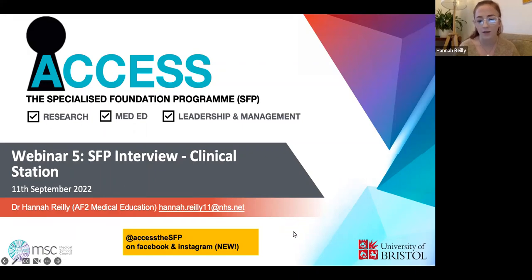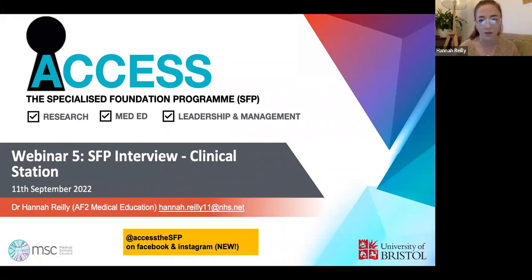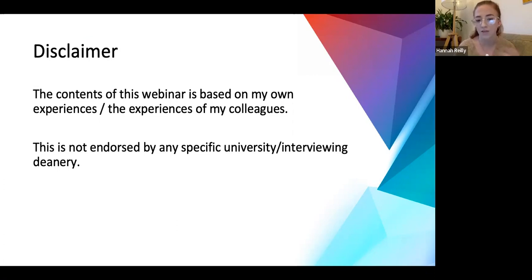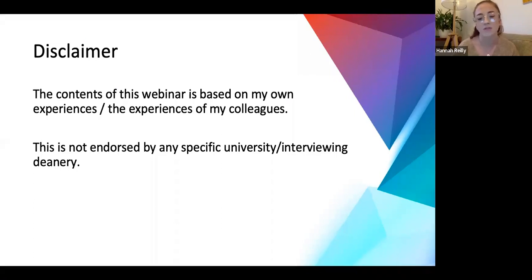Just to let you know, for access to the SFP we've got a Facebook group and a new Instagram, so if you guys could give that a follow, that'd be great - that's how we're trying to advertise events. For this webinar I need to put out a disclaimer: the contents are based on my own experiences of the SFP interview and the experiences of my friends who interviewed at different places. This is purely based on experiences and is not endorsed by any specific university or deanery.